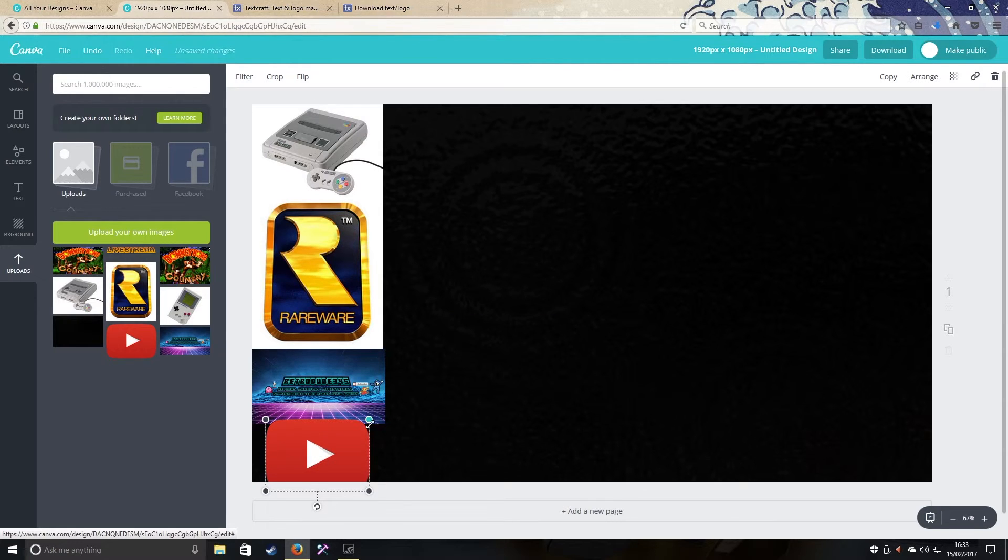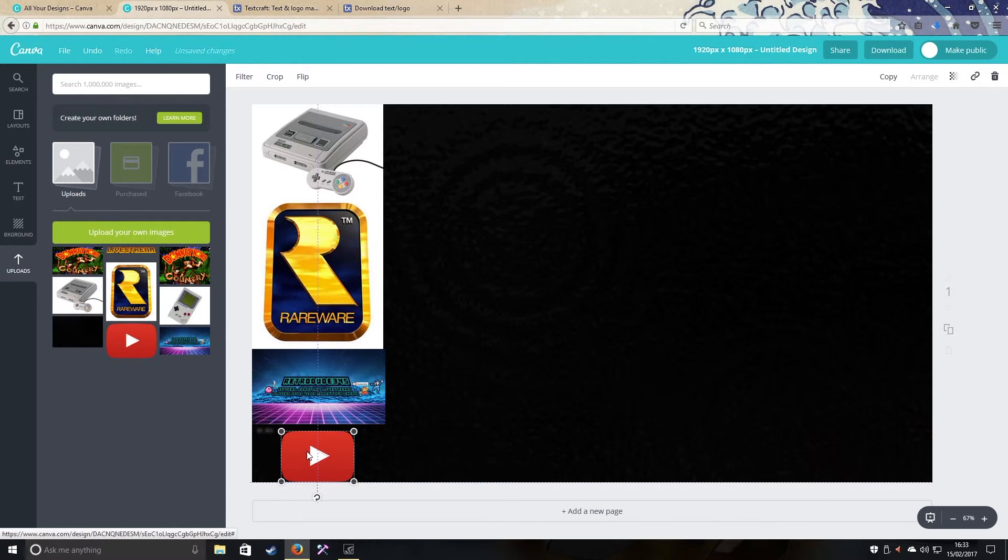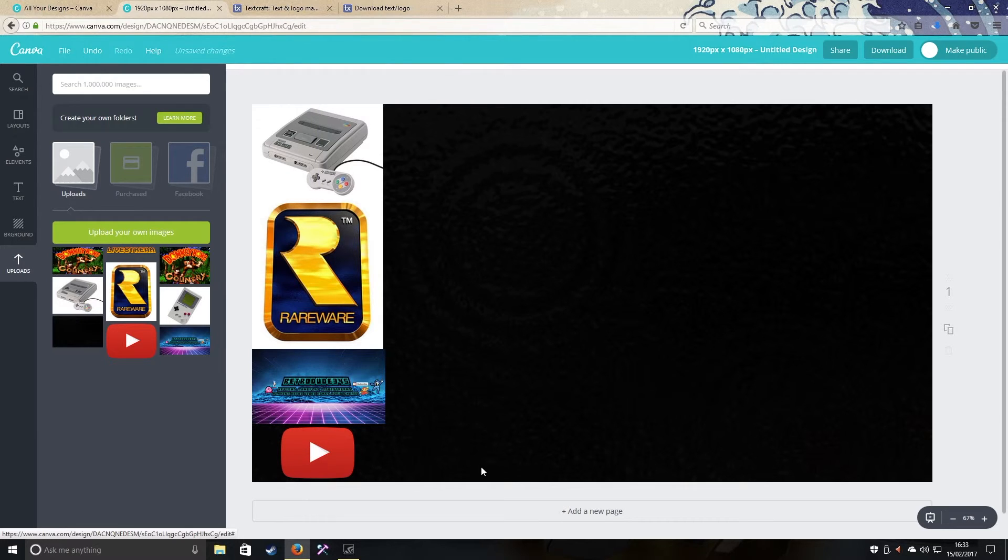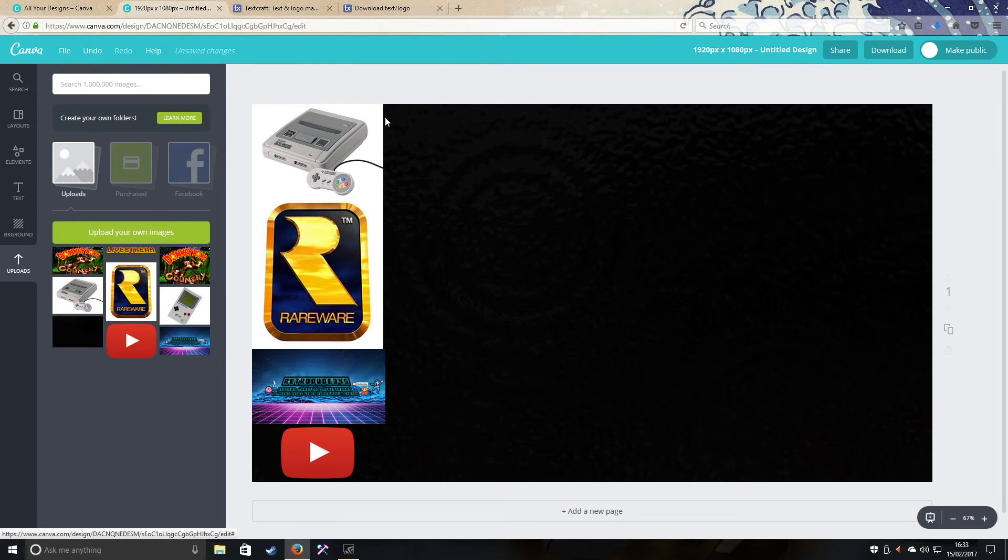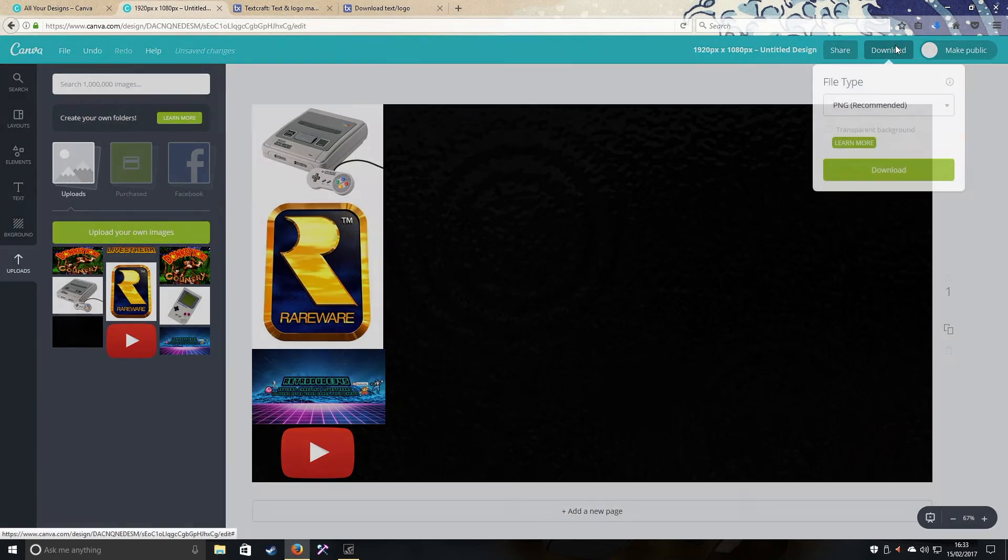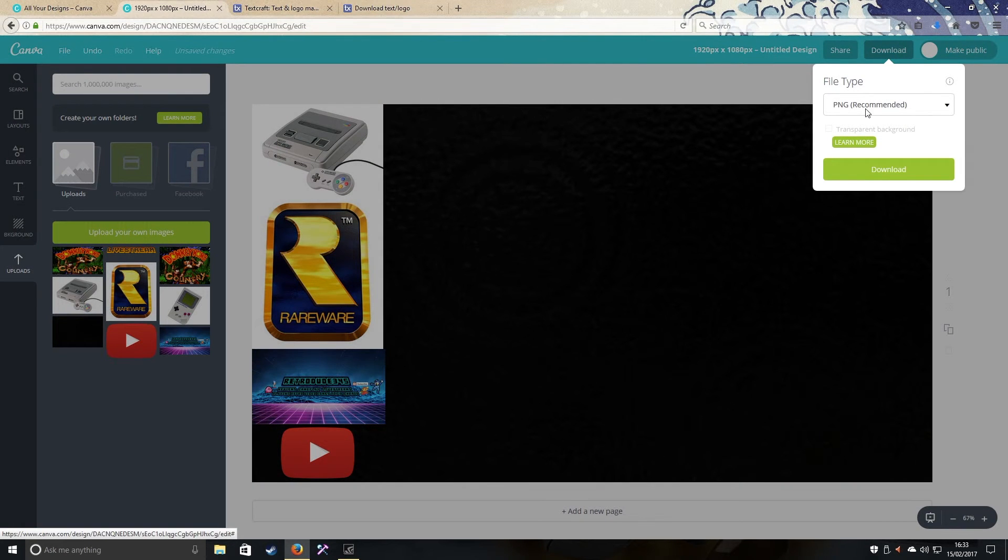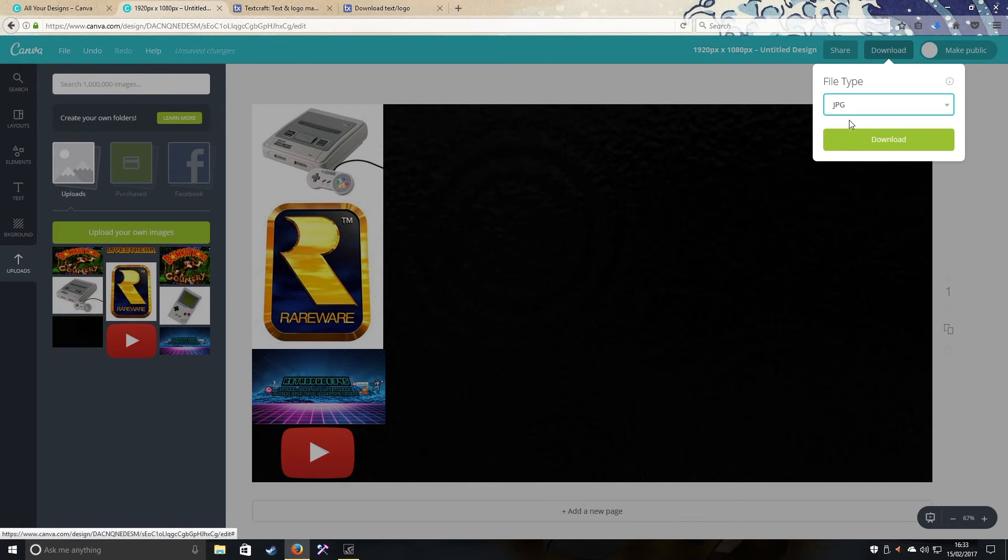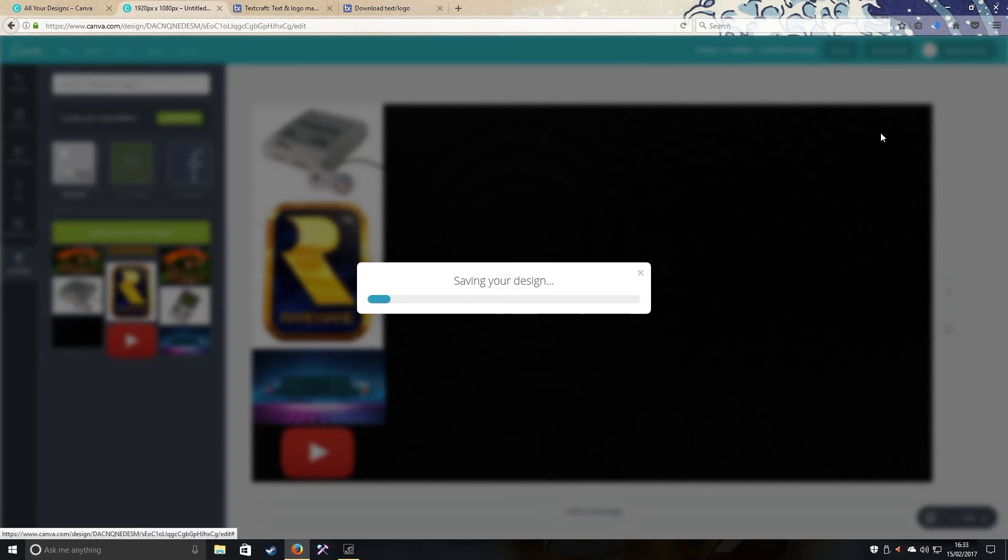Now what you want to do is press download and then you want to save as JPEG again. Download. And it's that easy guys.